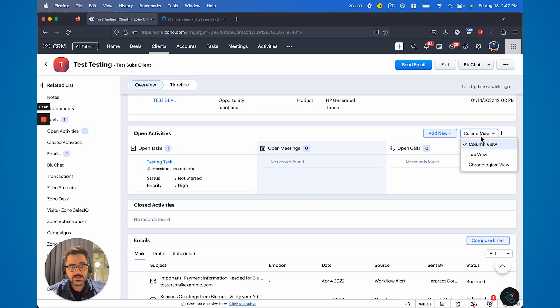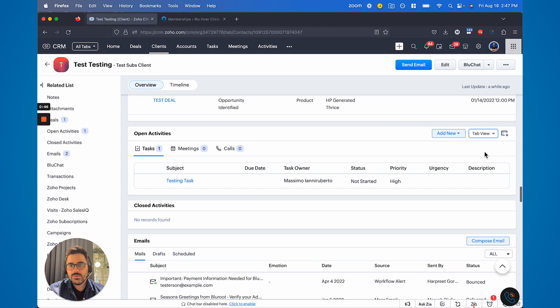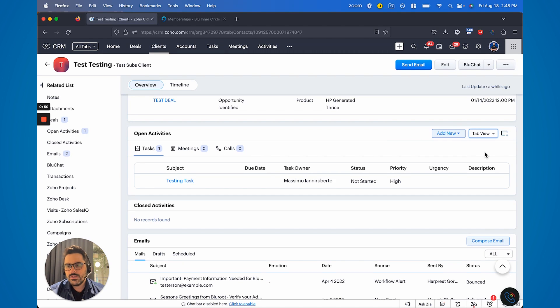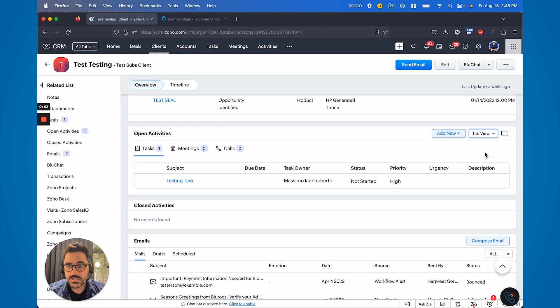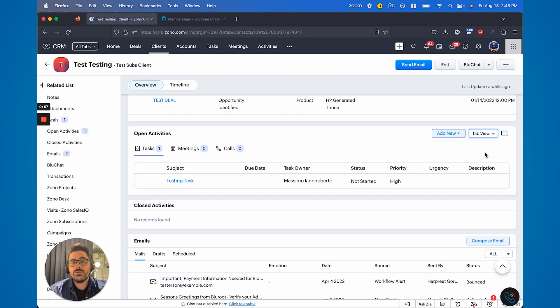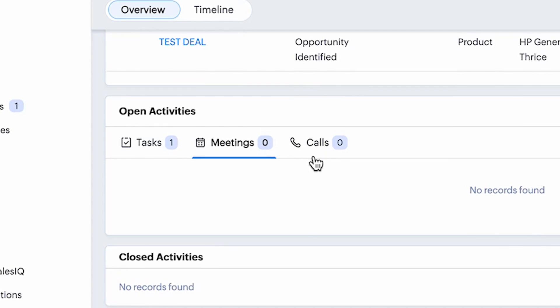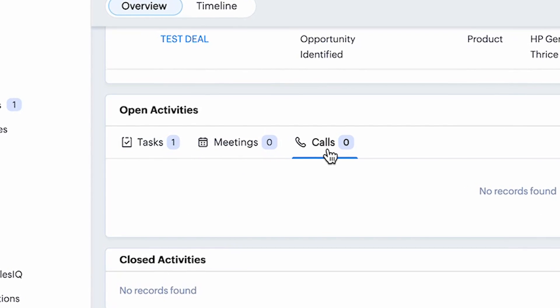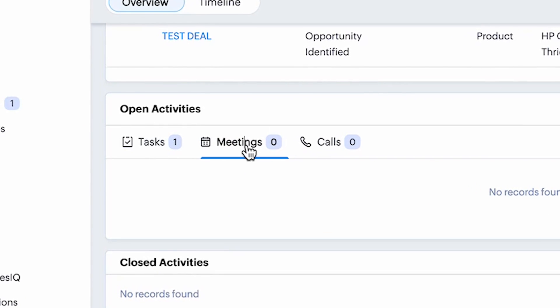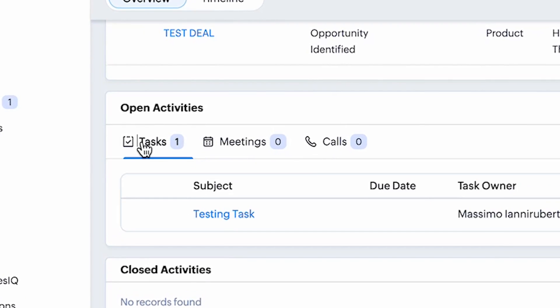So I'm going to start with the tab view. If I click tab view, this is probably a view at least people who have been on Zoho for a while will recognize. So you'll see here, you'll have columns and rows. As you create new tasks, it'll create new rows. And if you have meetings, they'll go in a different table and calls, they'll go in a different table or tab.